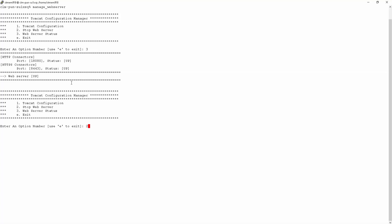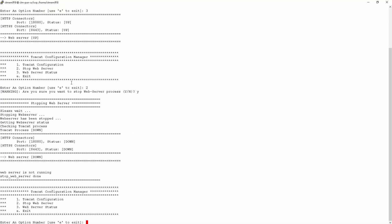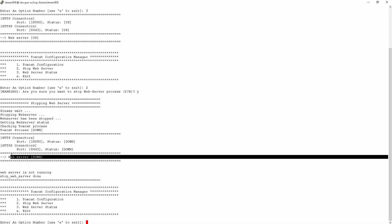We will select option number two to stop the web server. As you can see here, the web server was stopped and the status has been changed to down.